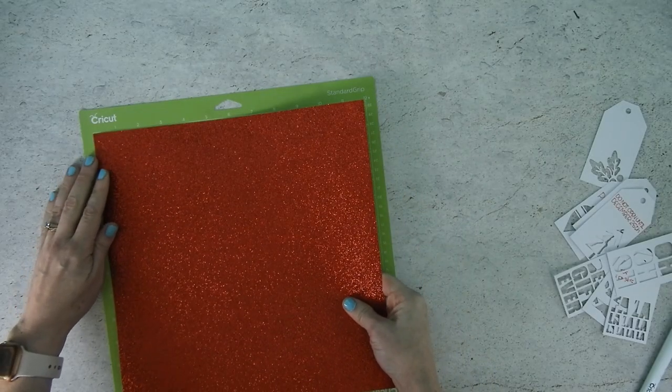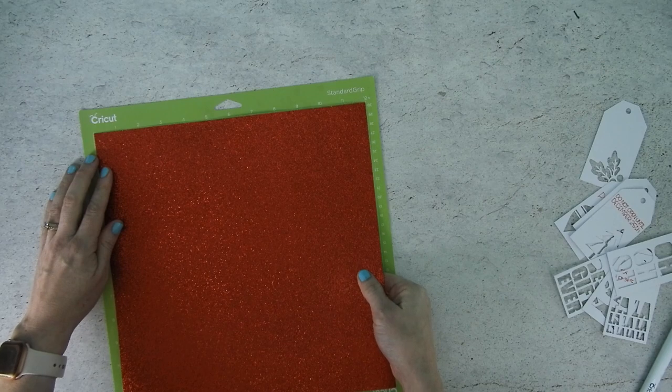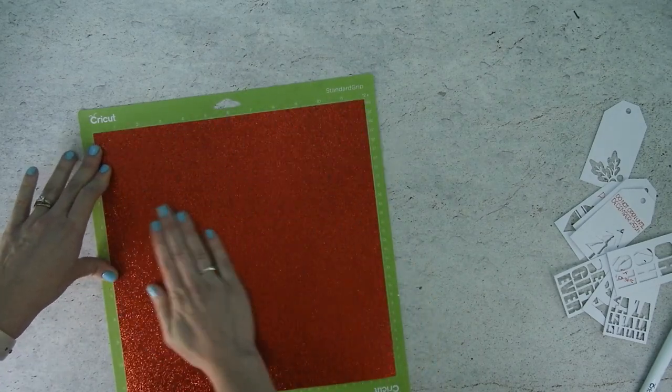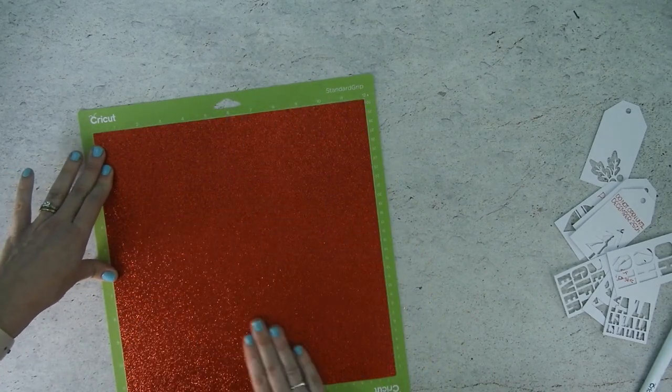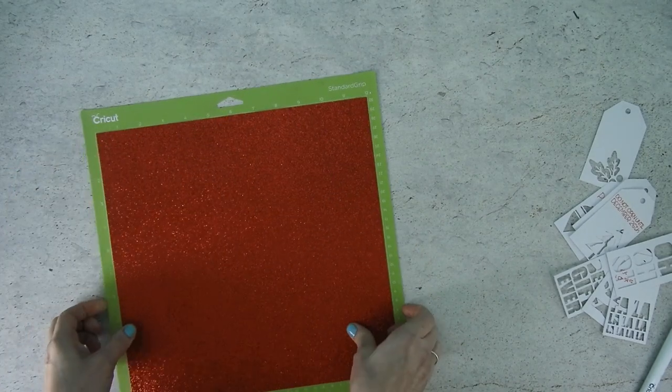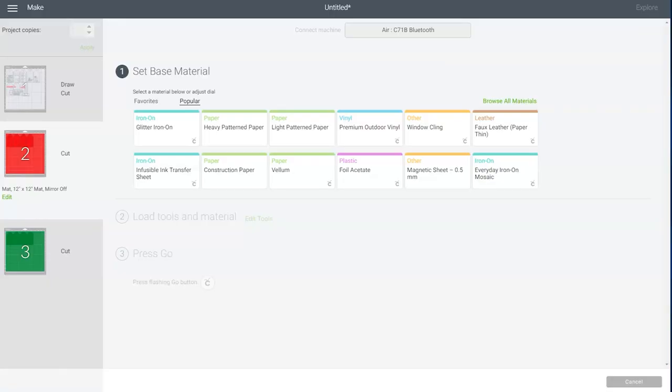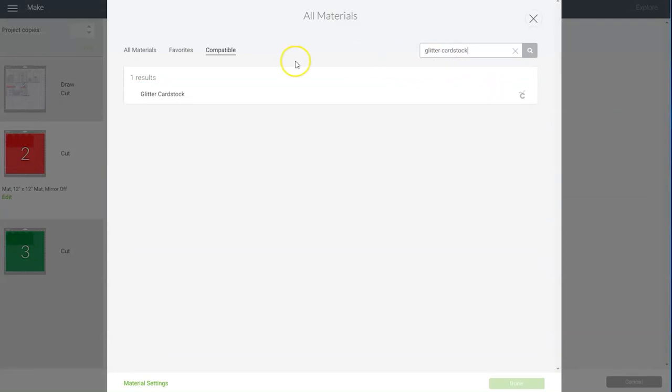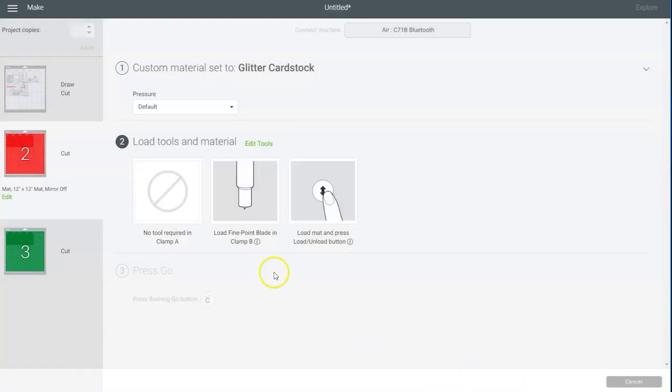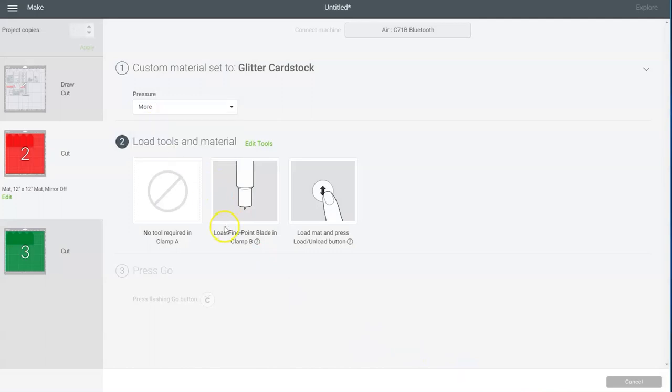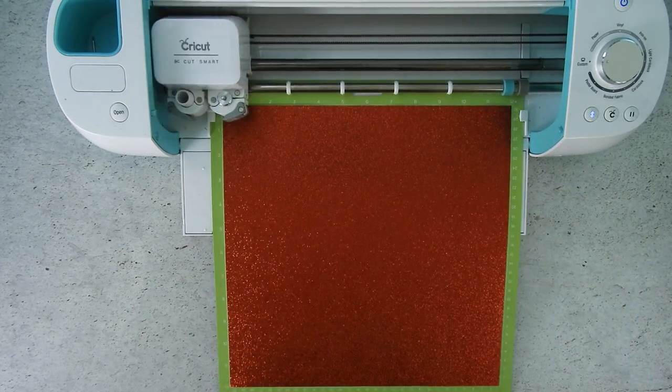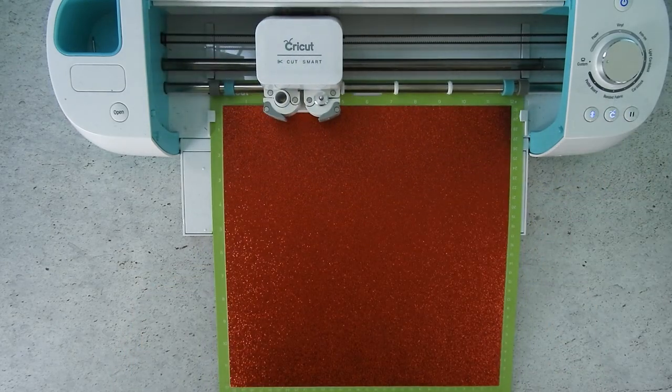Once everything is off you can place on your piece of red cardstock and load it into your machine. You'll need to go back over to Cricut design space and click on browse all materials and then type in glitter cardstock and select that. Click done and then once again I'm increasing my pressure to more and now you can go cut the red cardstock.